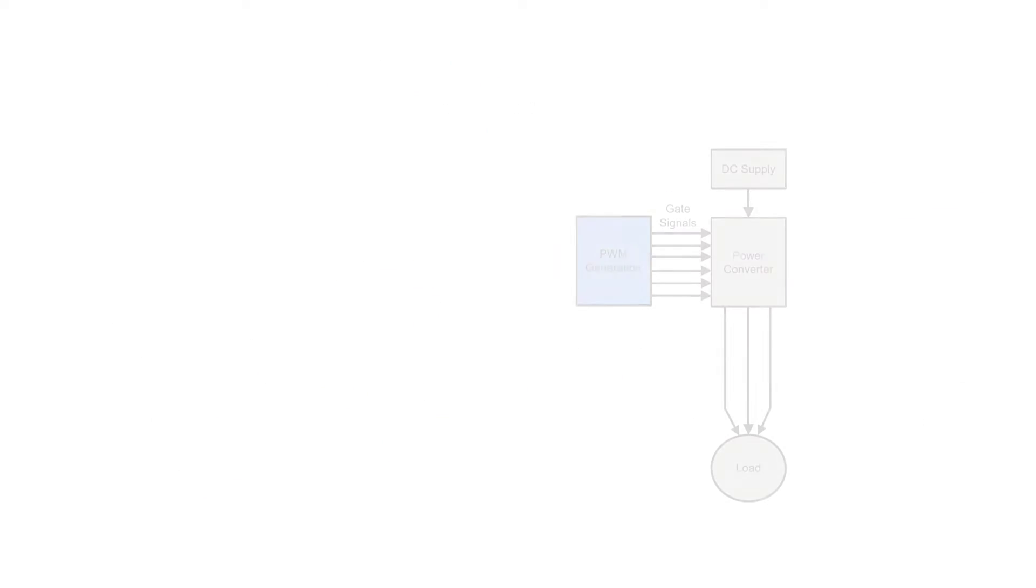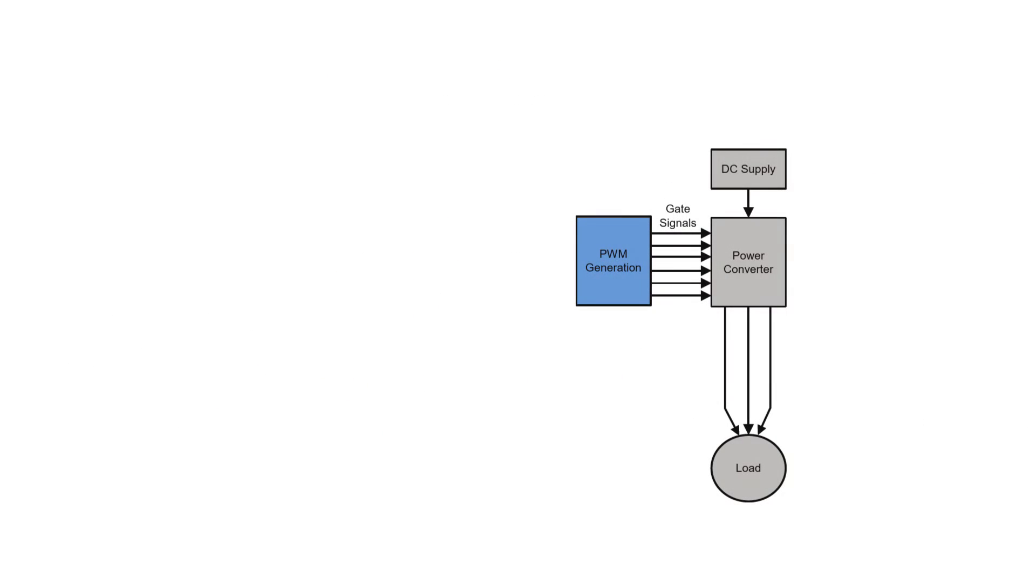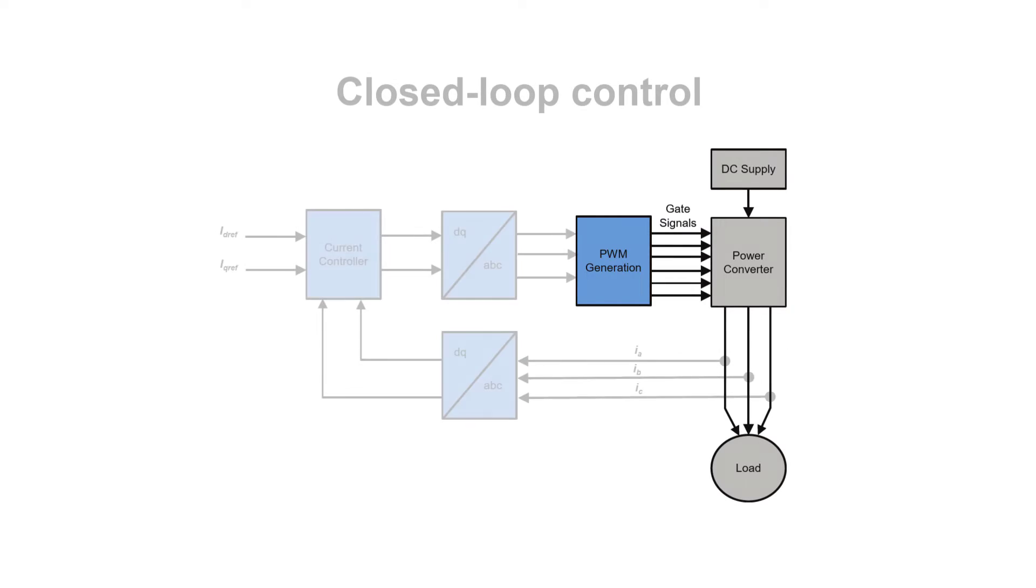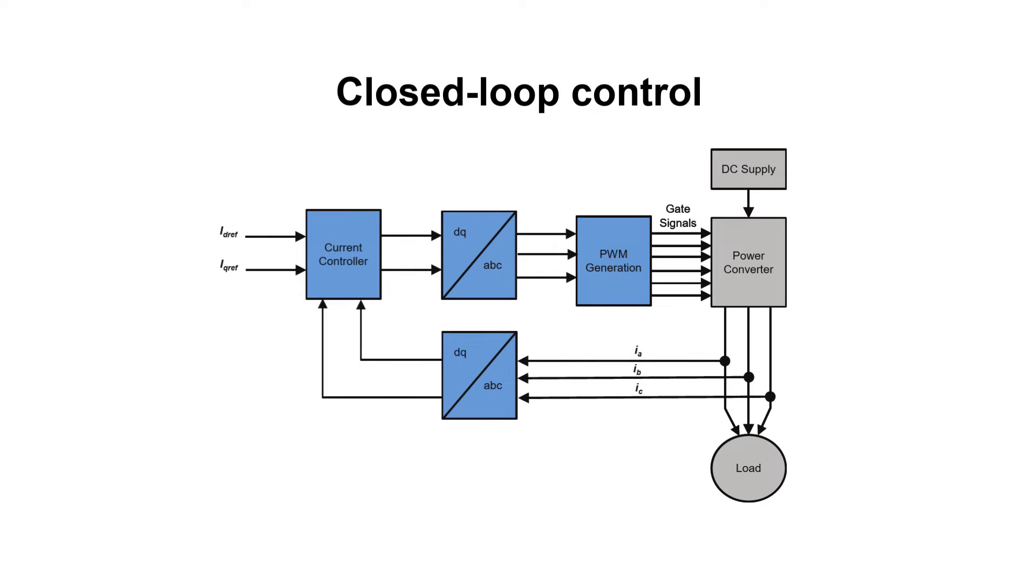Once the simulated systems are tested and verified we can move to the next phase of the design, the closed-loop control.